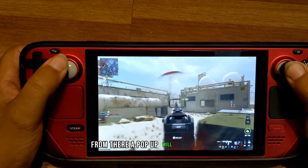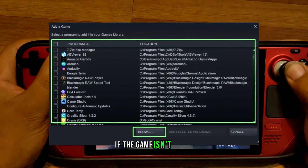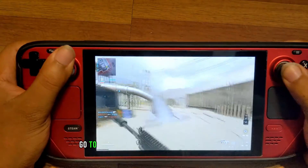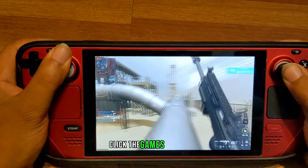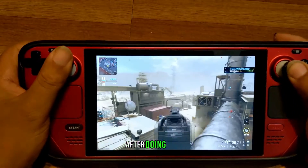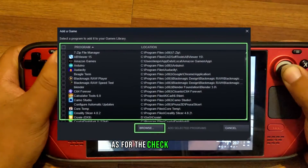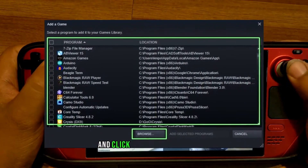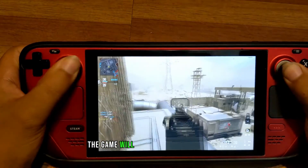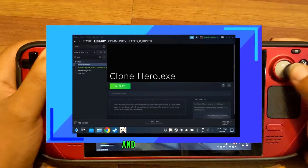From there, a pop-up will appear with all the software installed in your programs folder. If the game isn't listed — and likely it won't be — hit Browse. Go to the folder where the game is installed, click the game's executable, and hit Open. After doing that, the game should now be listed in the list of apps. Put a checkmark by it and click Add Selected Programs. After doing this, the game will be added to your library, and you can return back to gaming mode and you will see it.